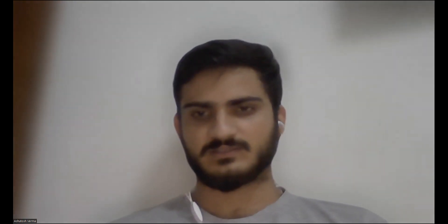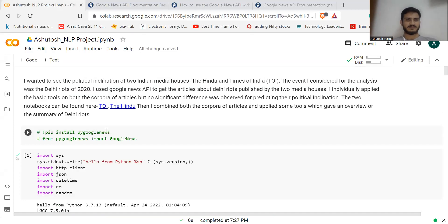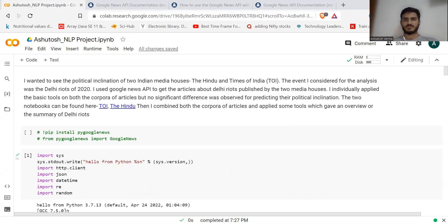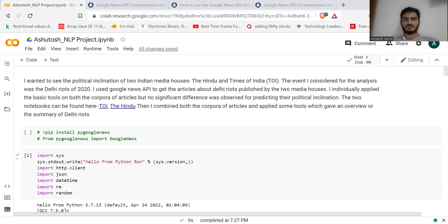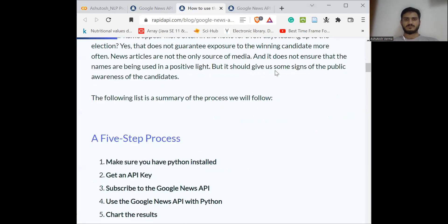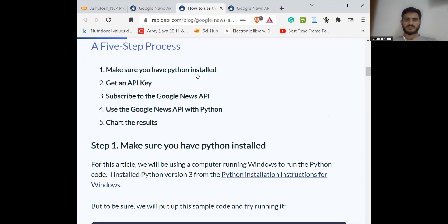Let's get started. I'll share my screen. This is the practical example which I'll talk about towards the end, but let me quickly talk about the steps you need to follow. This is the RapidAPI website which shows how you can use Google News API to scrape the articles.